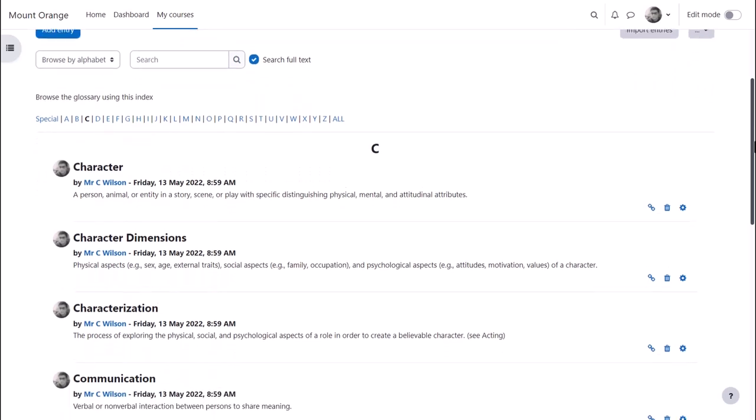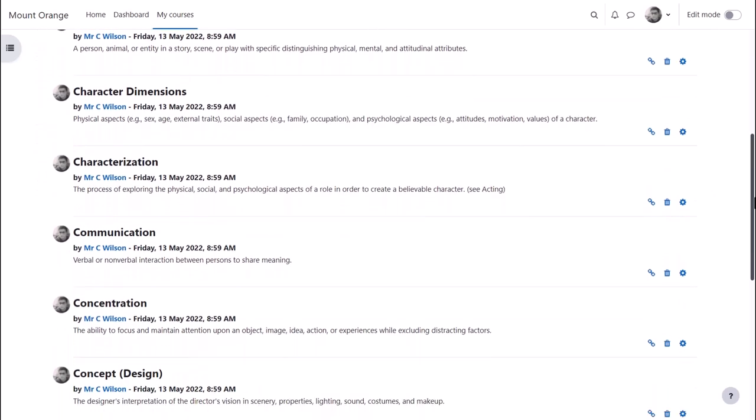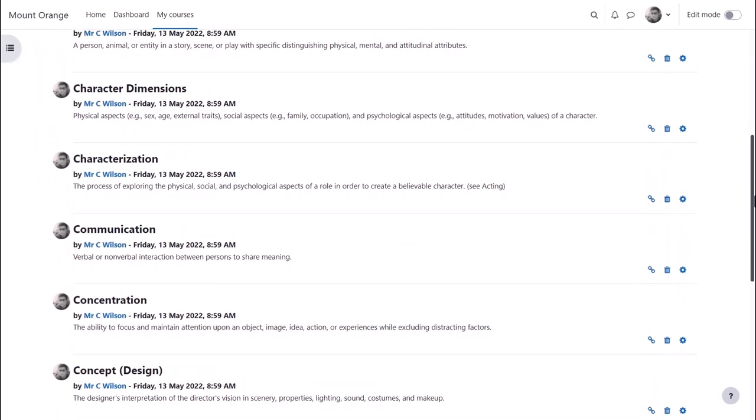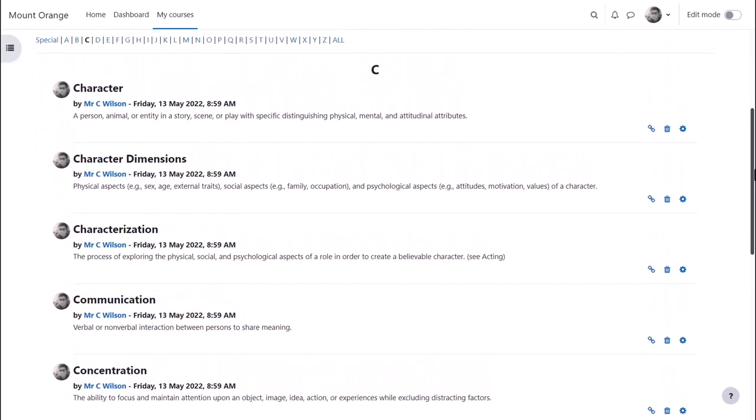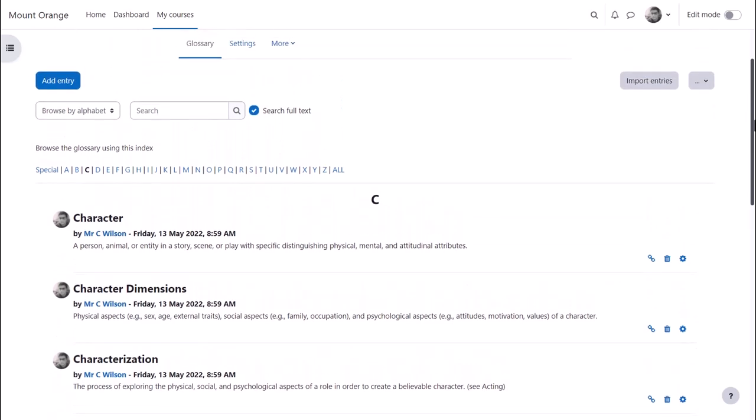A glossary typically contains key terms and definitions in a subject area, for instance this theatre glossary.